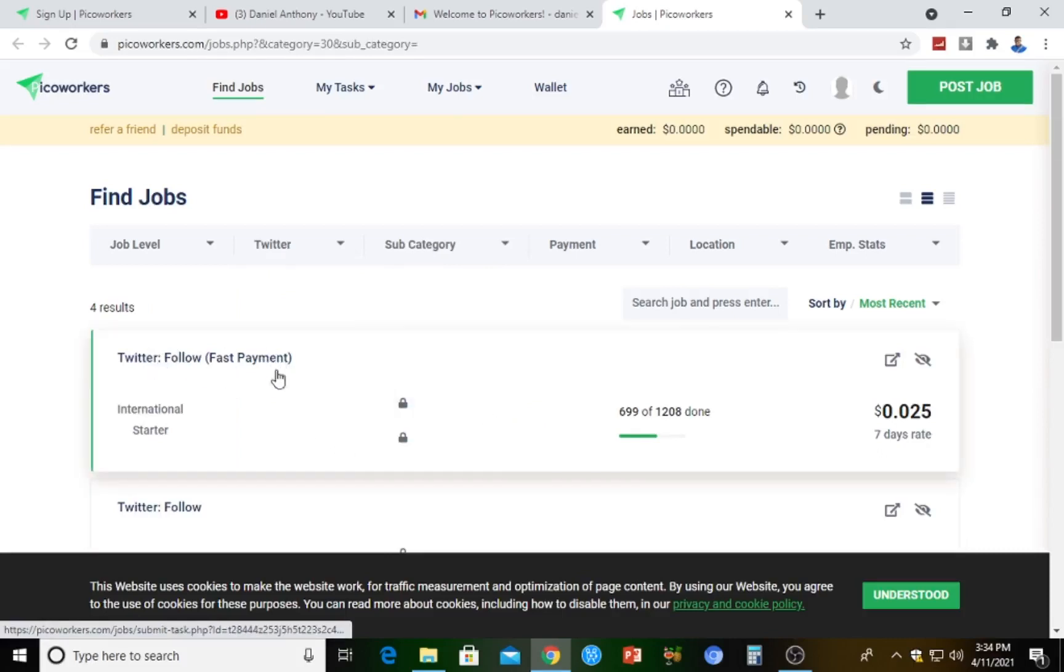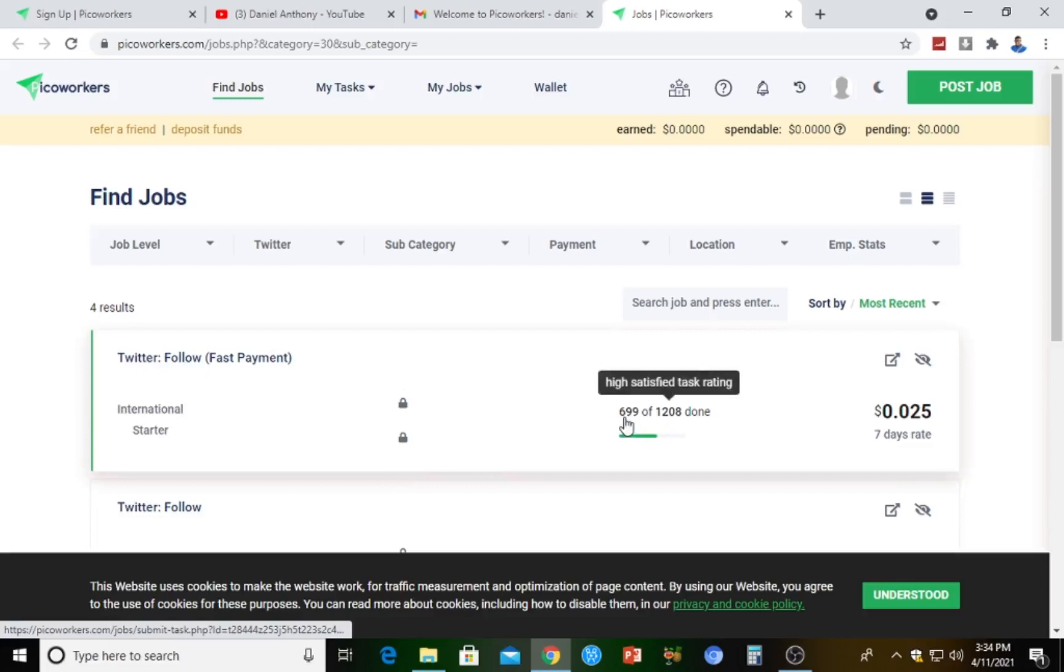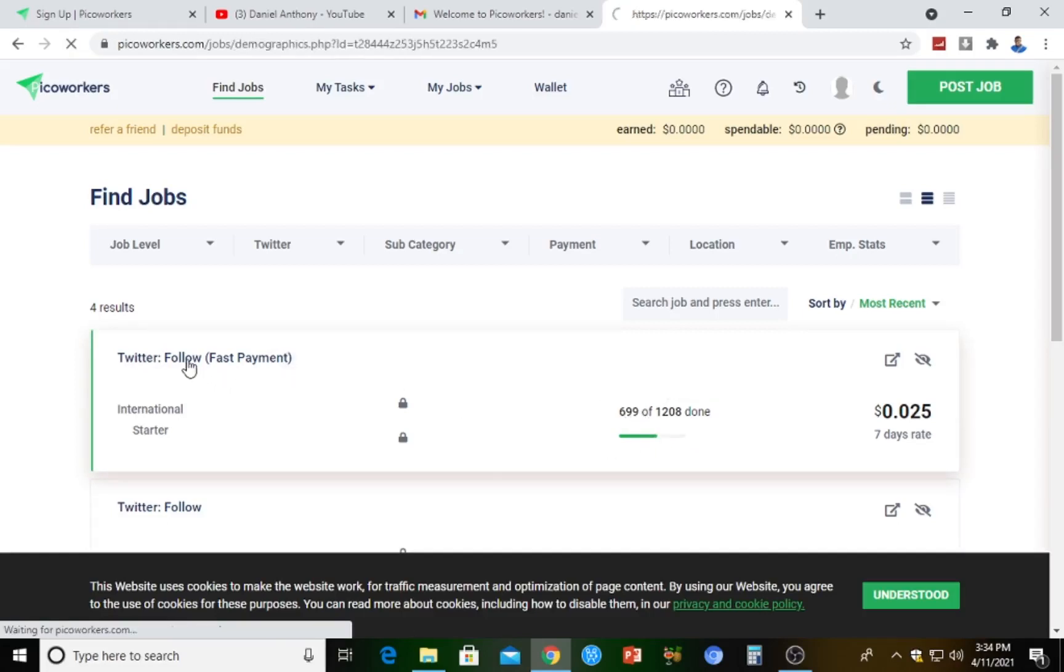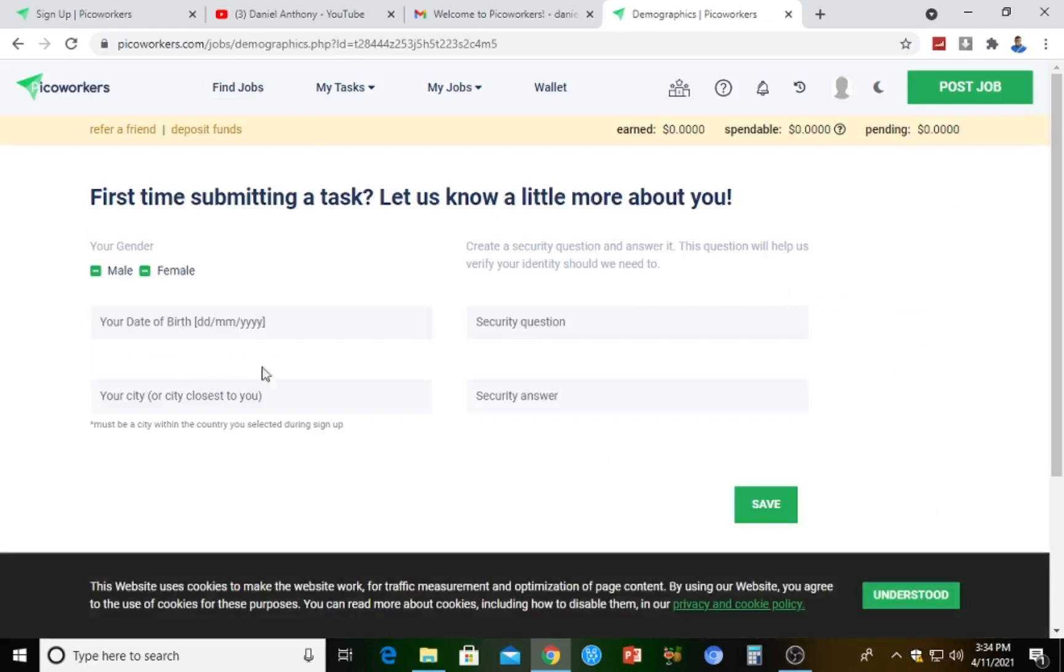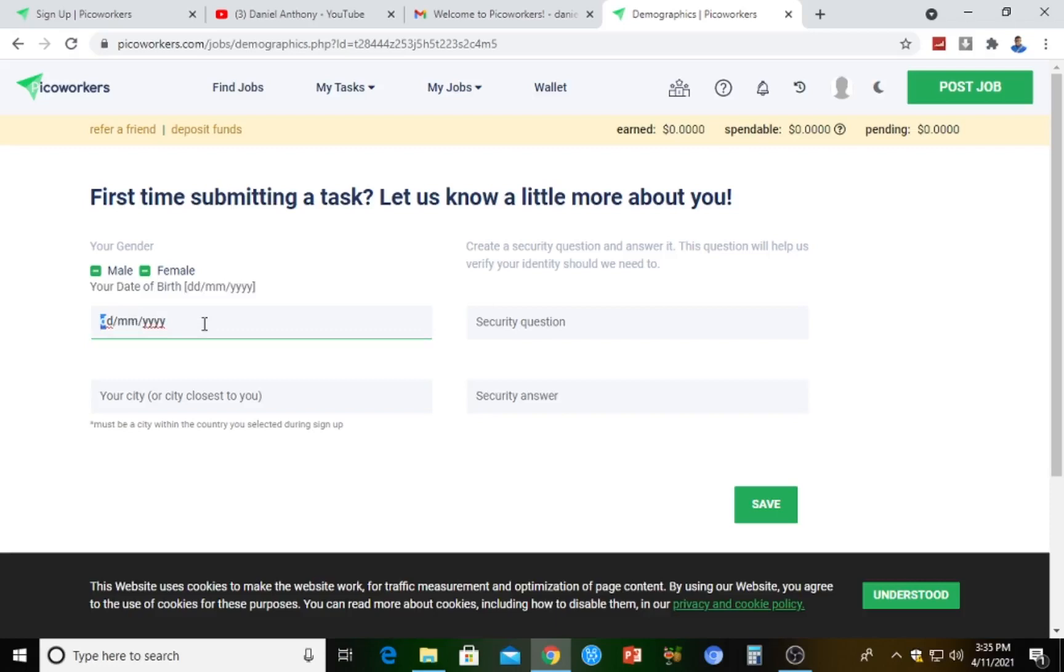This job now, Twitter follow fast payment, says international starter is actually dispersing 1208 followers on Twitter and has gotten 699 already. We're just going to hit on this job and see where it's going to take us. Here we ought to input some of the vital information. We have to input our date of birth.